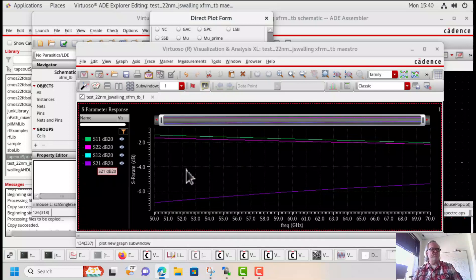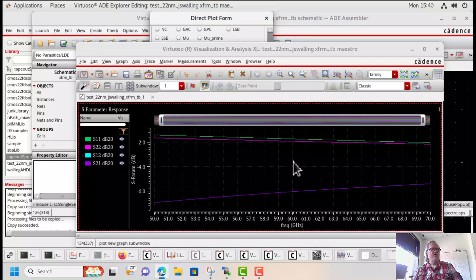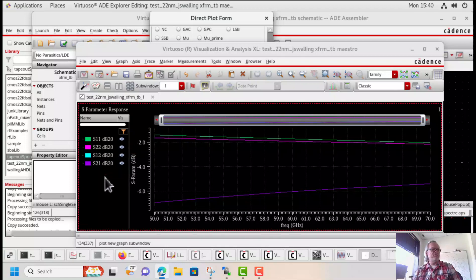S12 and S21 should be the same because the circuit is reciprocal. You'll notice that S11 and S22 are a little bit different because it's not perfectly symmetric. The one thing you notice is that this transformer isn't necessarily well matched — remember, this is a resonant transformer, which means we need to add a capacitor in order to resonate it at a particular frequency of operation. But these are the differential mode S-parameters.